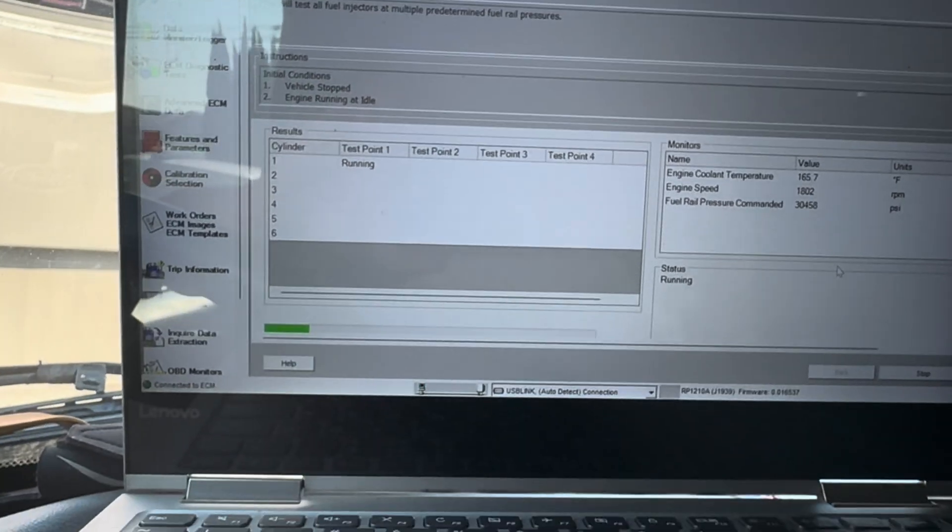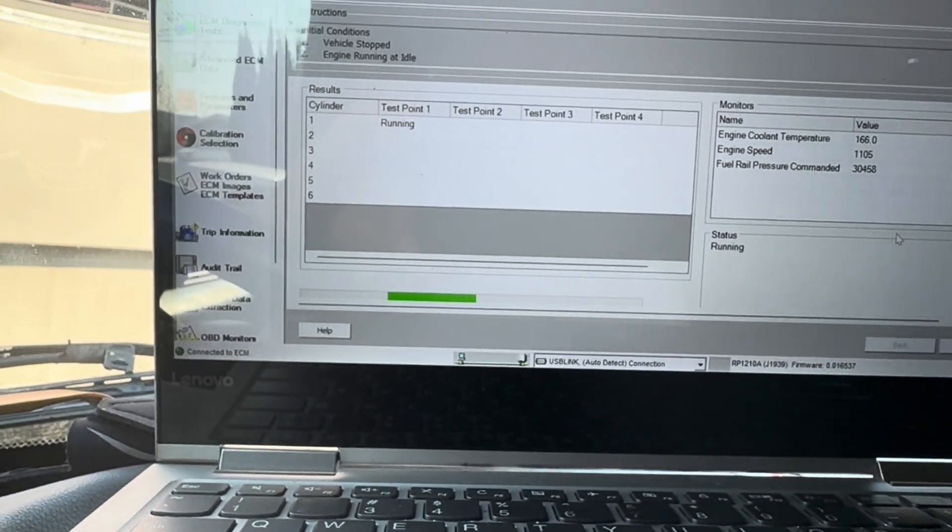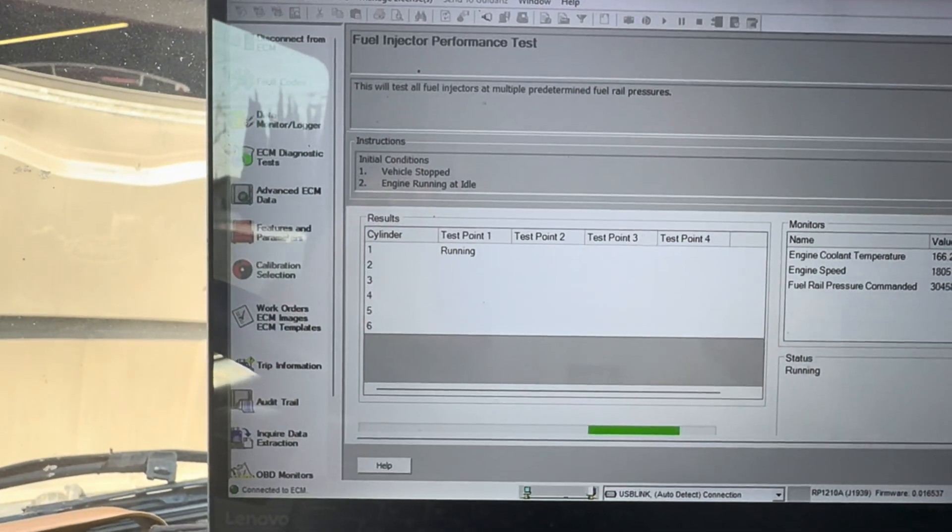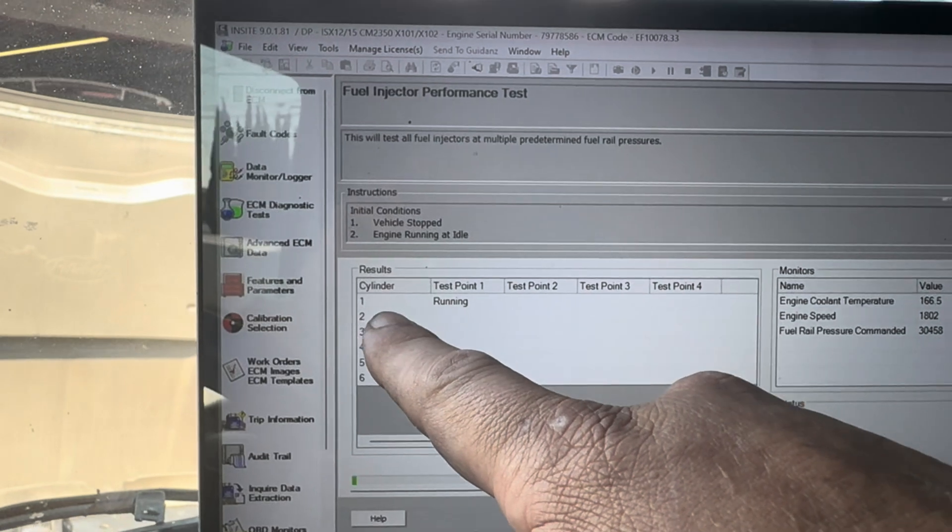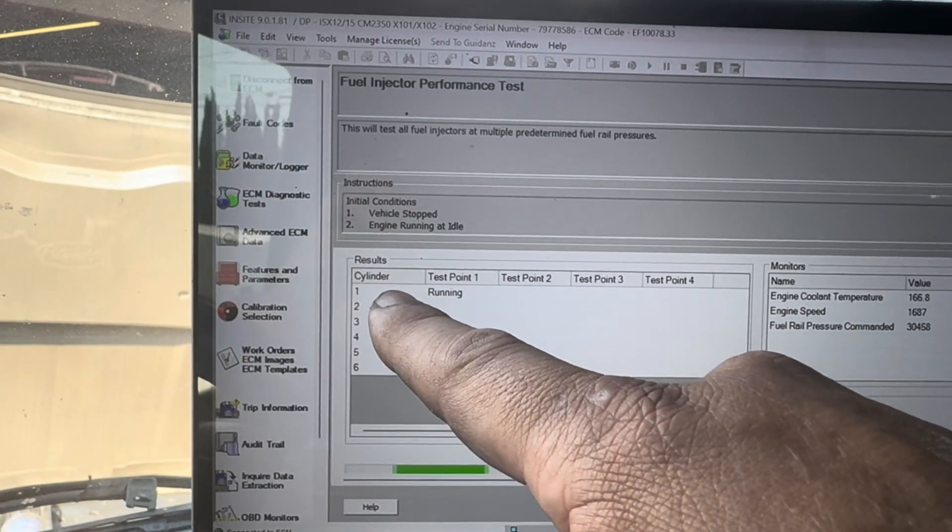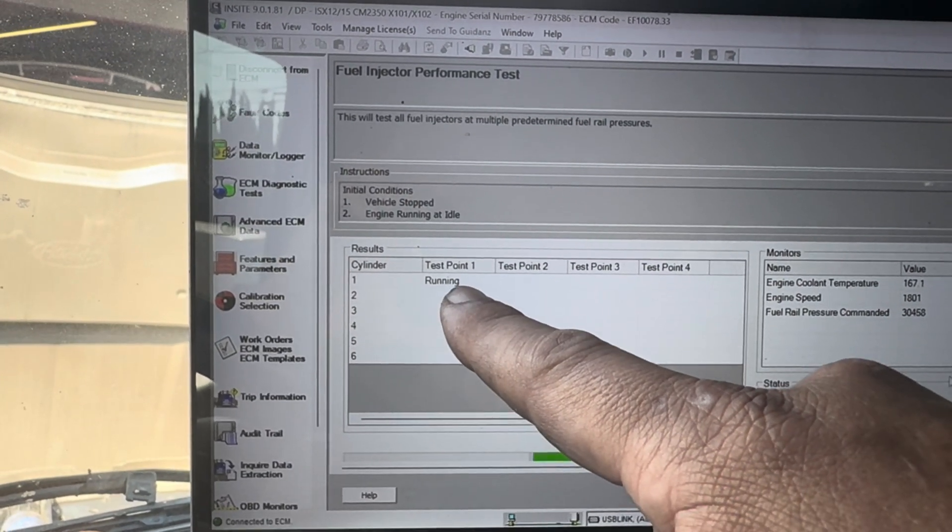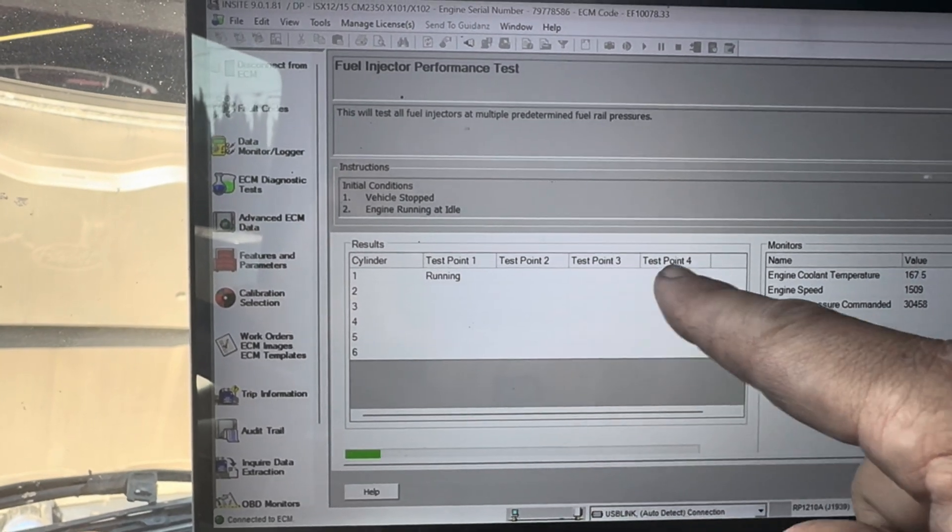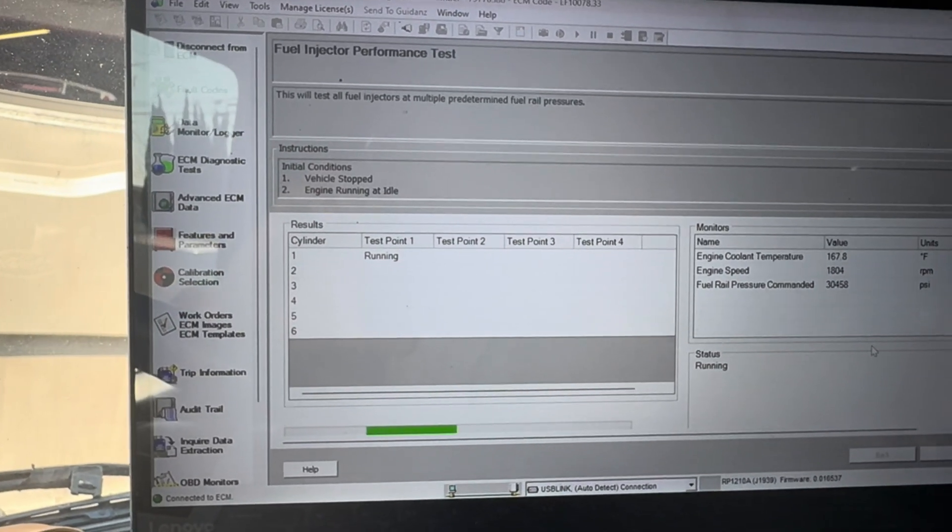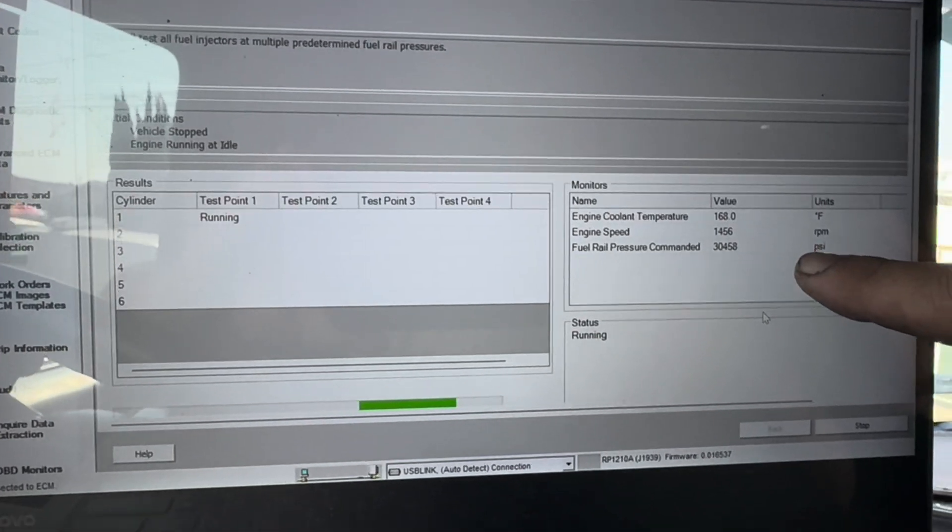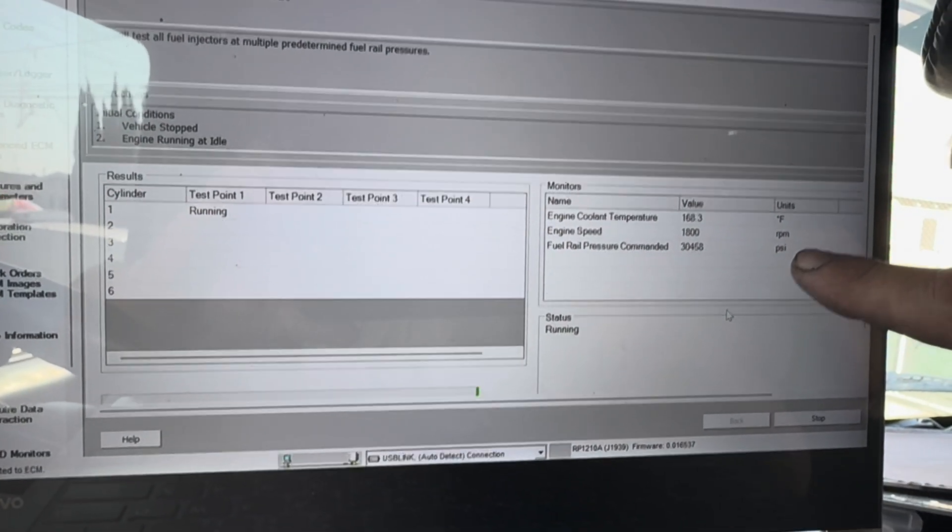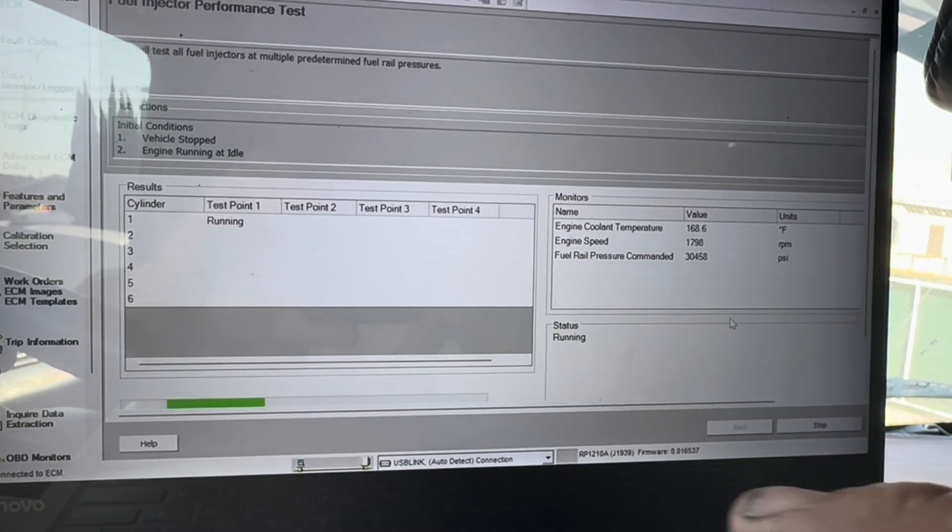I'm just going to quickly narrate this and then I'm going to be quiet so you guys can see what's going on. It's going to go ahead and check each cylinder - cylinder one, two, three, four, five, six - but it's going to do number one. It's going to do it at different test points: number one, number two, number three, number four. This is what's being commanded. Fuel rail pressure being commanded. That doesn't necessarily mean that's what you're getting.